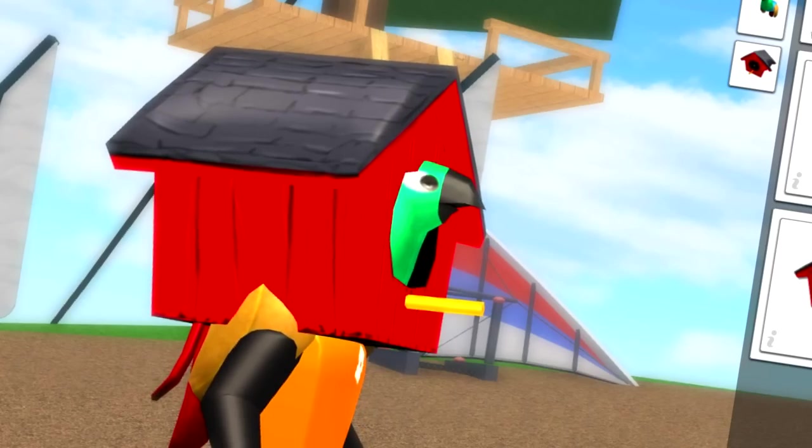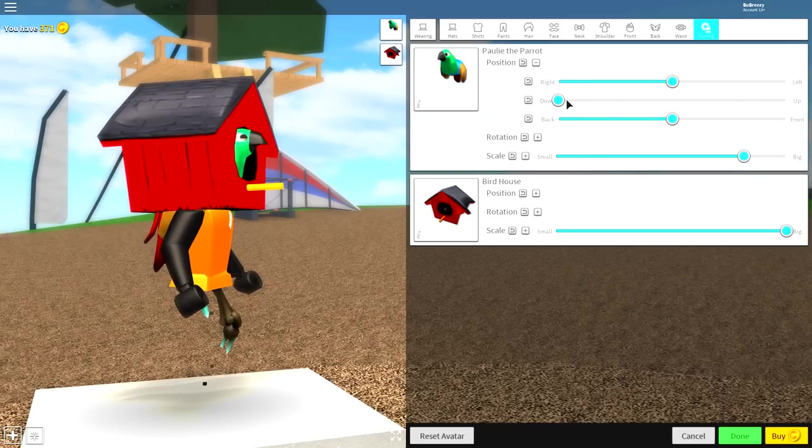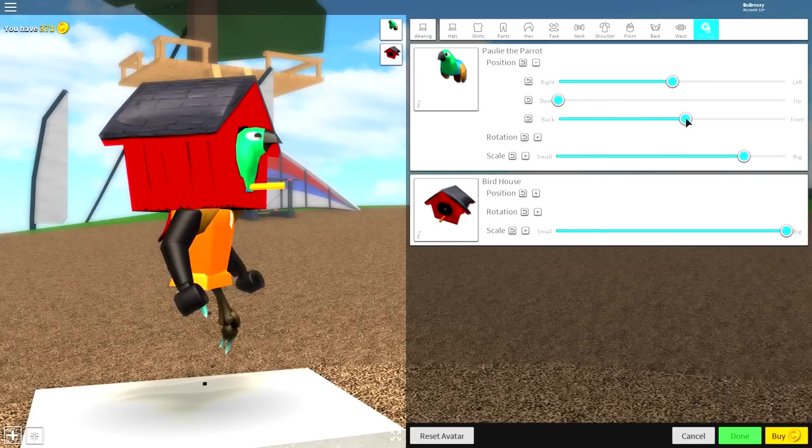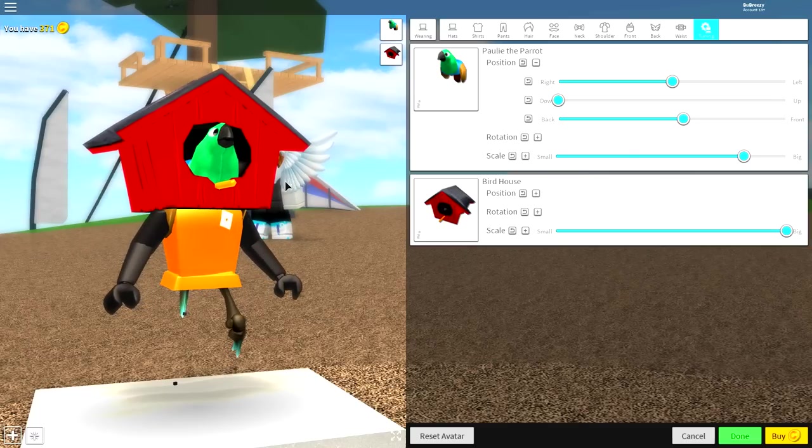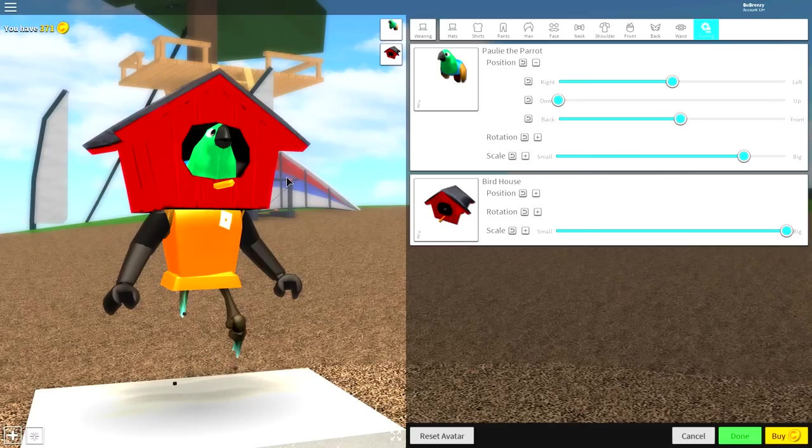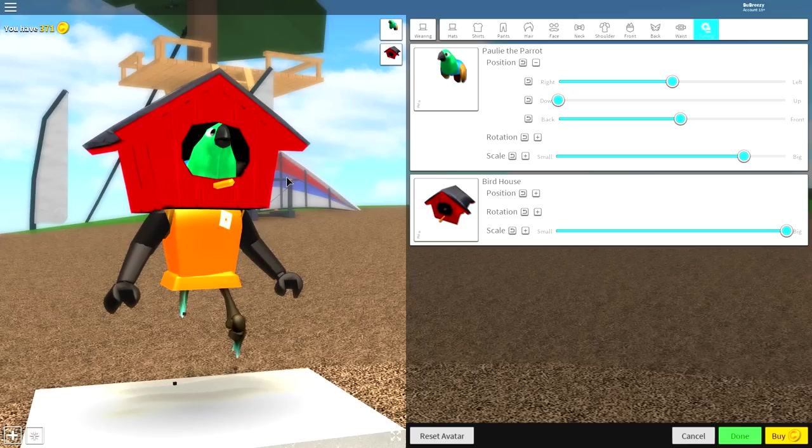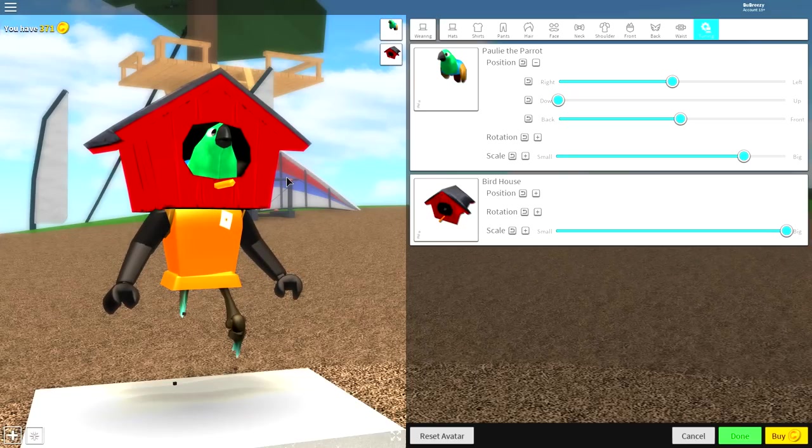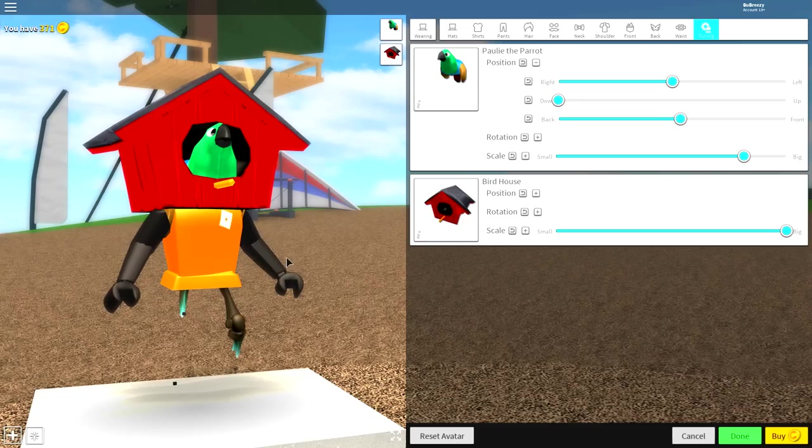Actually, it's kind of cutting into his head. So, just make the bird a bit smaller, open the position, and bring him forward a little bit. Just like that. Perfect. Now, we need to hold up the wooden beam that is going to support our birdhouse, because right now, it would technically be floating on nothing if our body wasn't here.